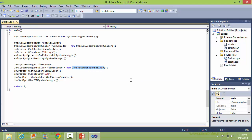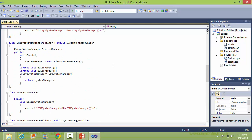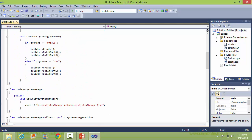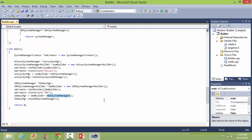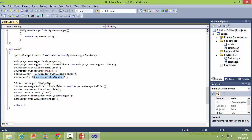Similarly, here it creates the object of IBMSystemManagerBuilder, sets the builder, and constructs the IBM system manager. It gets the IBM system manager and then uses the Unisys system manager — calling the method useUnisysSystemManager. And here it's calling the method useIBMSystemManager.